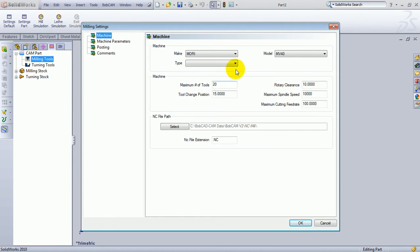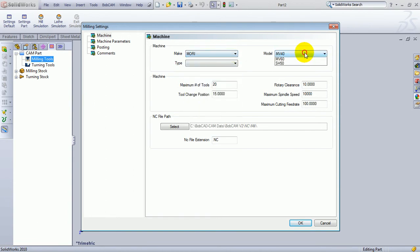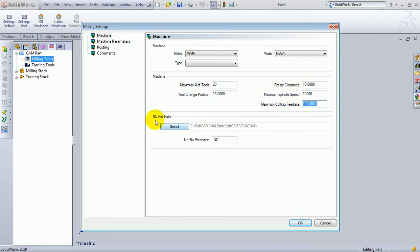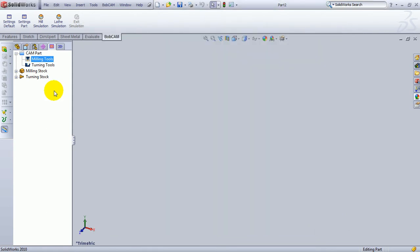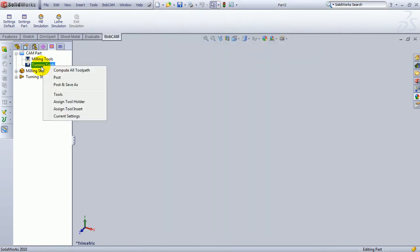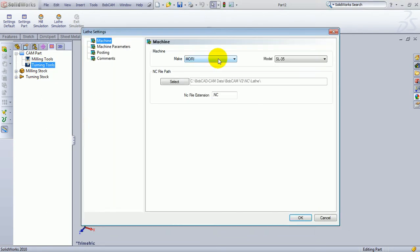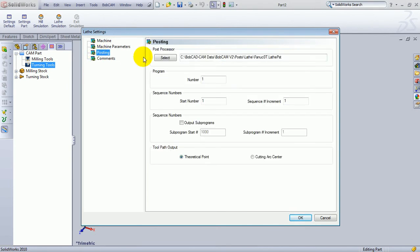Current Settings contains the Machine Make and Machine Model, and some settings like your maximum spindle speeds, cutting feed rates, the path for the NC file or where it posts to, the file extension used for code being output, as well as the default post processor. The same is true for turning. If we right-click and go to Current Settings, we can see our Machine Make and Model, the NC file path, the post being used, and some other information.